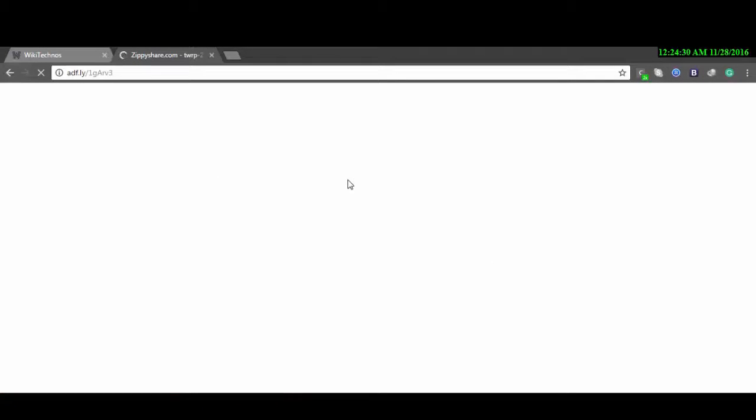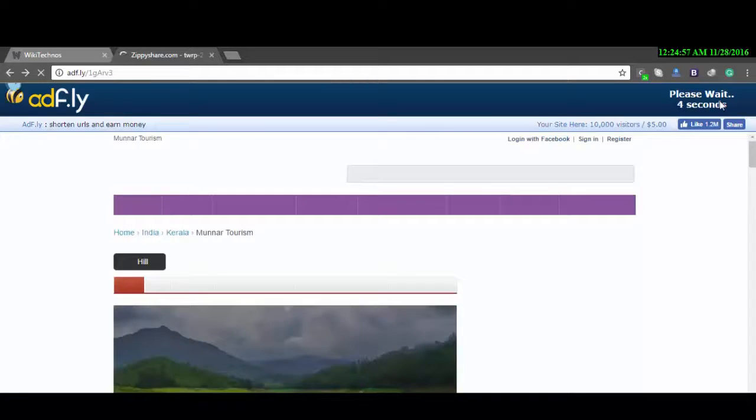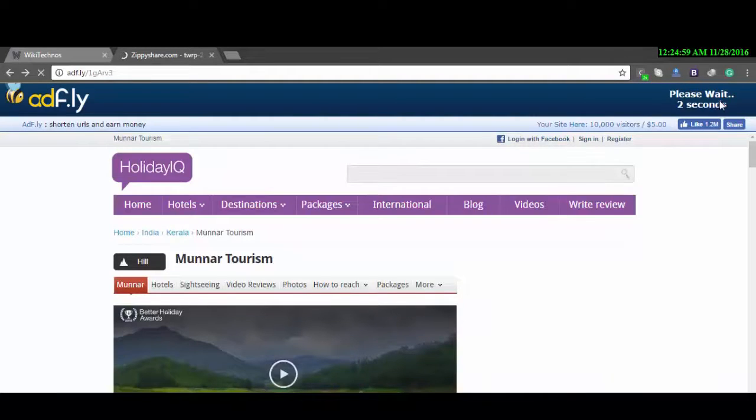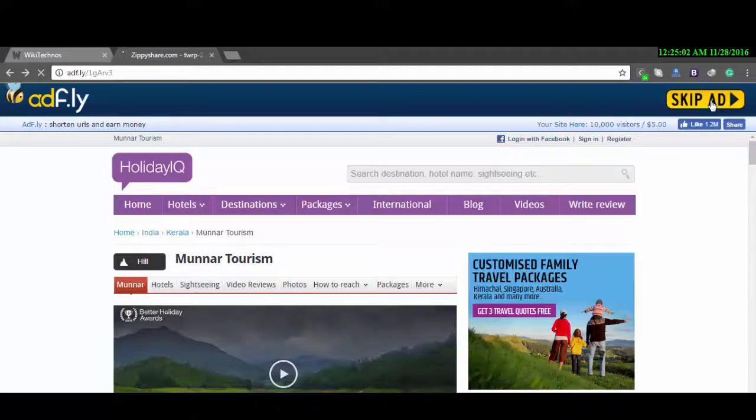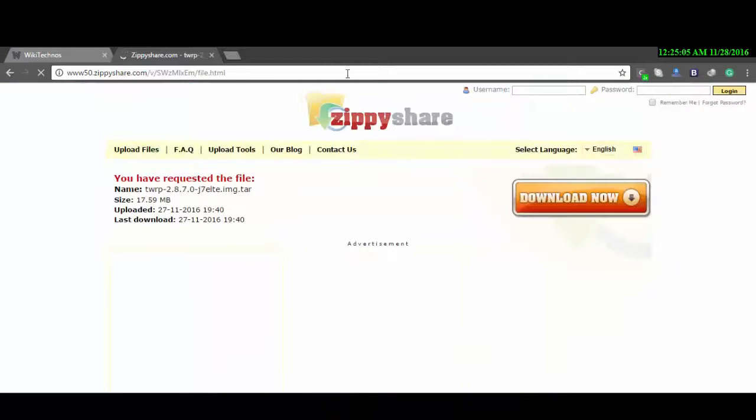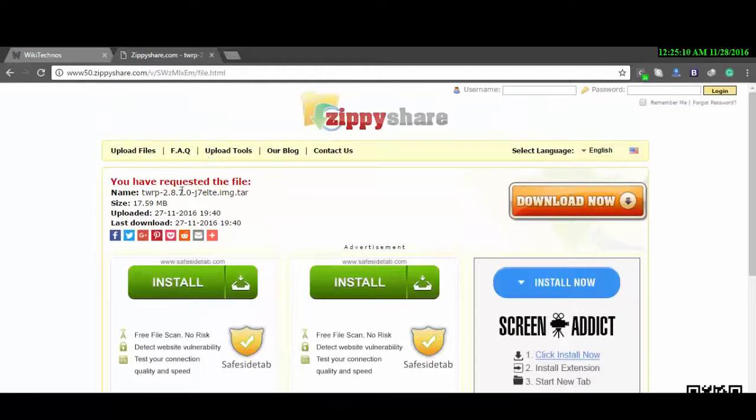Yeah, then we have to wait for five seconds: four, three, two, one. Then hit skip, and after hitting skip ad it will prompt us to the download page where we will download the TWRP image file. I won't download because I have already downloaded it.